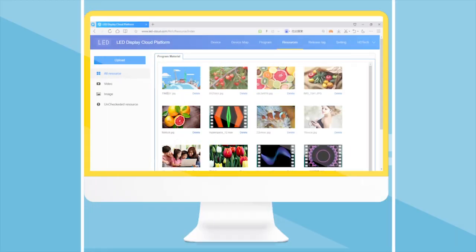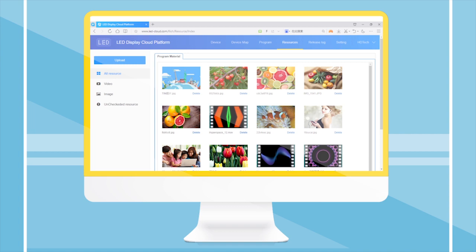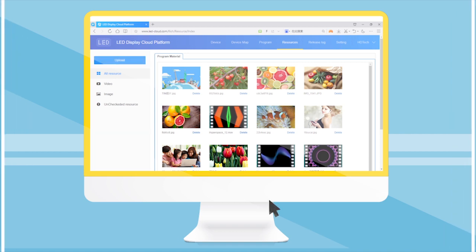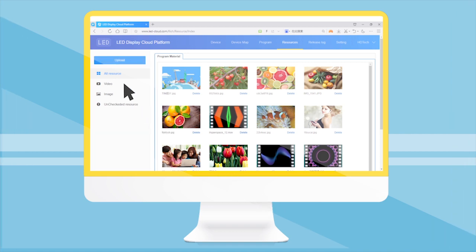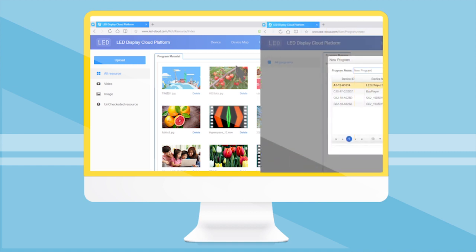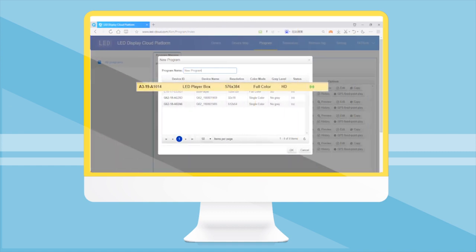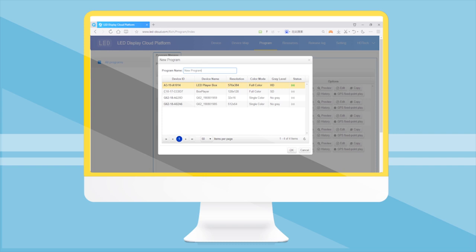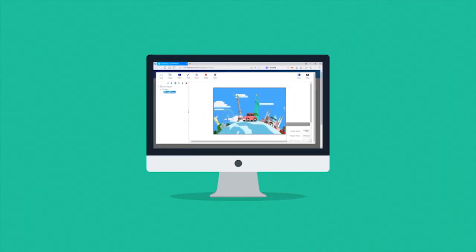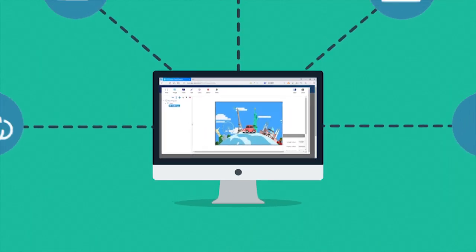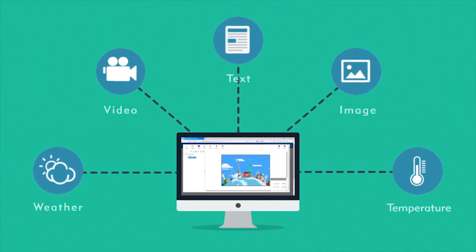Click the Upload Resources button in the resources interface to upload pictures or videos to the cloud server. Click the New Program button in the program interface to enter the program editing interface. Add videos, pictures, and text.